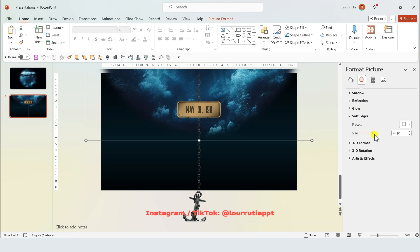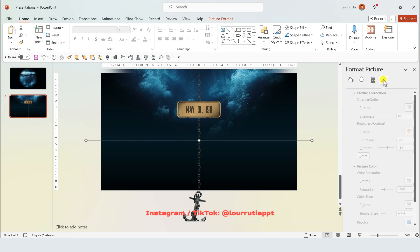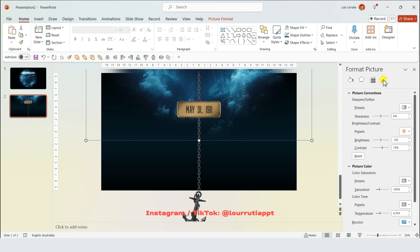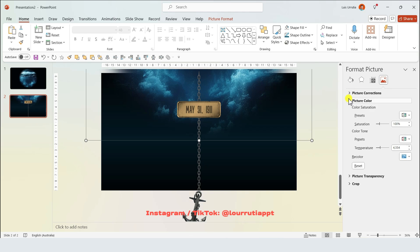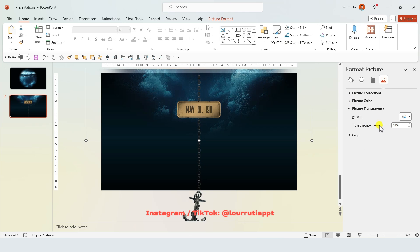For this image let's soften the edges even more and then click on the image icon right here, scroll down to picture transparency and let's increase the transparency slightly.